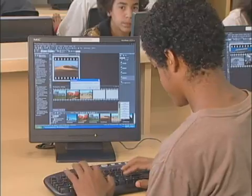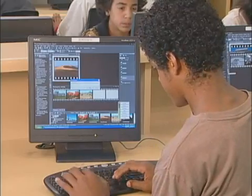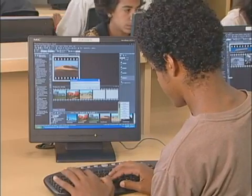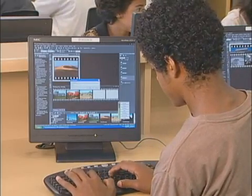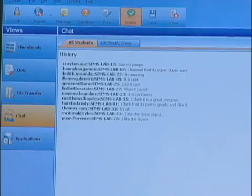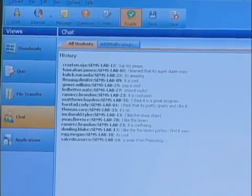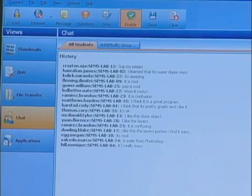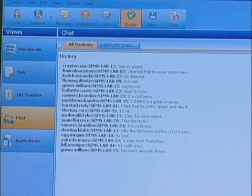The chat room feature is spectacular because it allows every one of my students to have a voice, and every student is also required to respond to someone else, so there are no teacher's pets or the ones that just don't feel as comfortable speaking out loud.